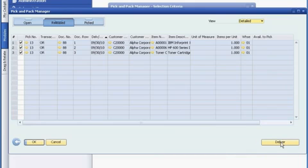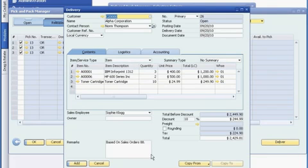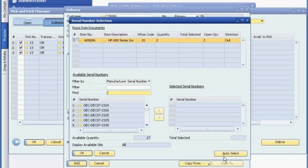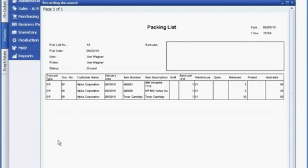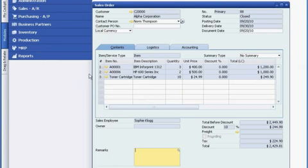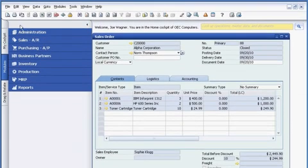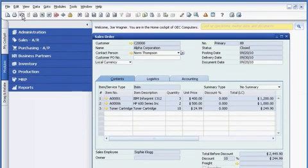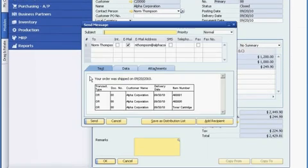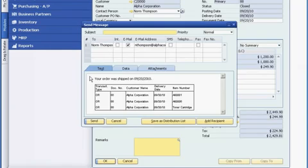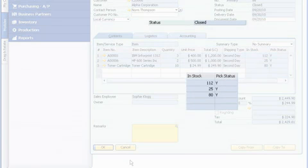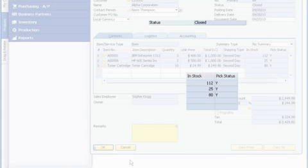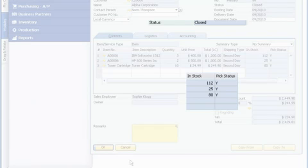He assembles the order by using the Pick and Pack feature in SAP Business One. Each printer is assigned a unique serial number for future tracking. Joe then prints a packing slip for the shipment and sends the customer an email with complete tracking details. When the order is fulfilled, the software updates the inventory levels and the order status, so Sophie knows that the package has been shipped.